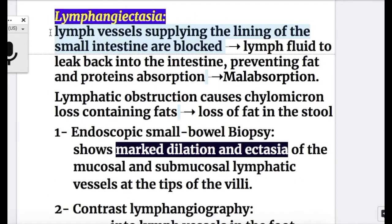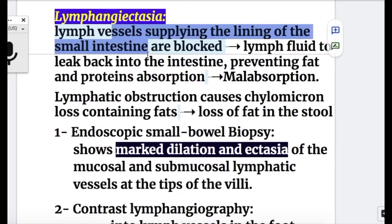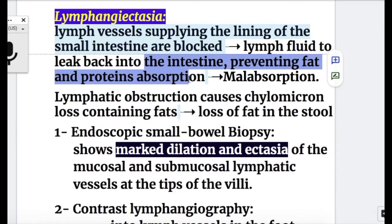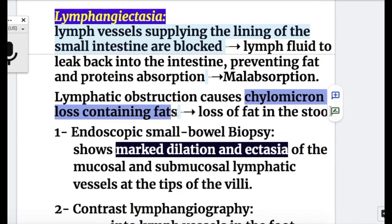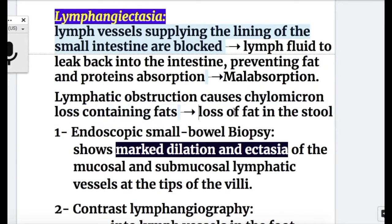In lymphangiectasia, lymph vessels supplying the lining of the small intestine are blocked, leading to lymph fluid leakage into the intestine, preventing fat and protein absorption and leading to malabsorption. Lymphatic obstruction causes chylomicron loss containing fat, leading to loss of fat in the stool.